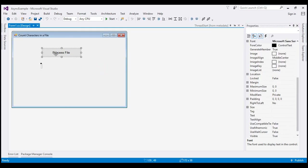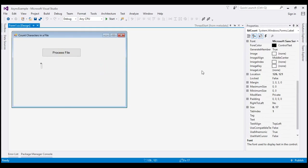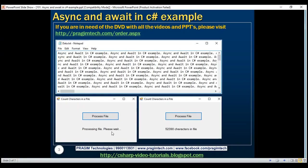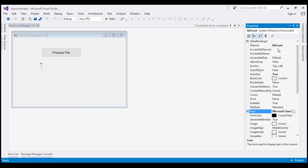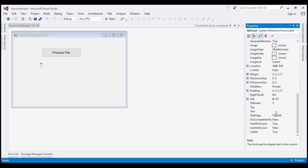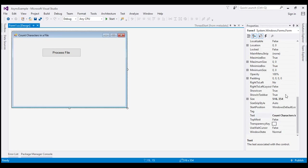On this form we also have a label. For the label, I have set the name to LBL count. This is the label which will display the 'processing file please wait' message and then, once processing is done, the number of characters in the file. I've also set the font size to 10. For the form itself, I have set the text property to 'Count Characters in a File'.